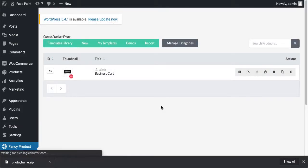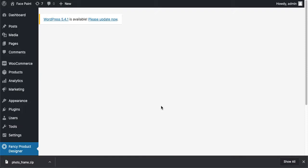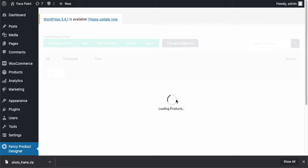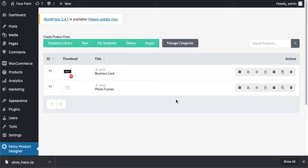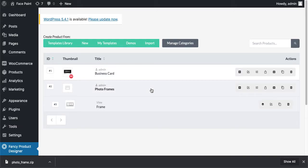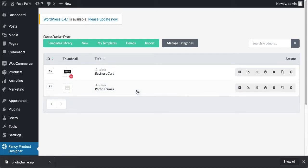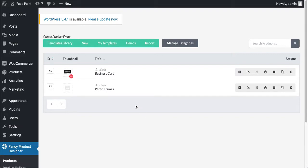It will start processing. It will take some time to load all the fonts, backgrounds, and all that stuff. Just click on Photo Frames here. It has imported one view in your product.